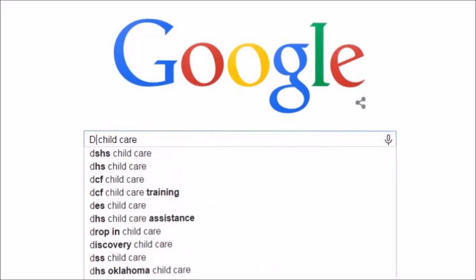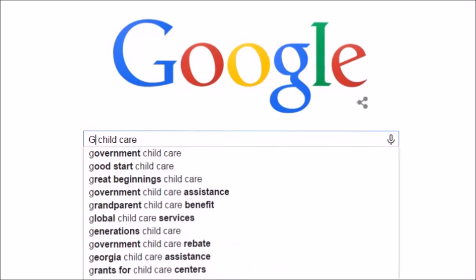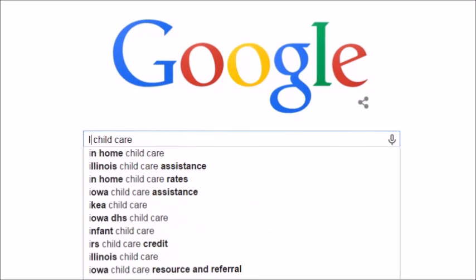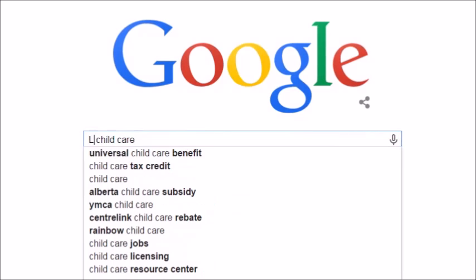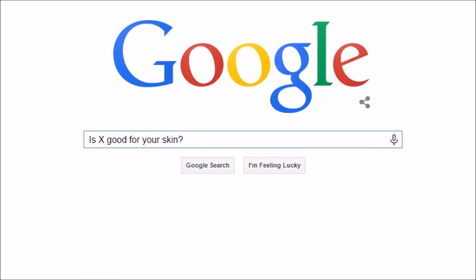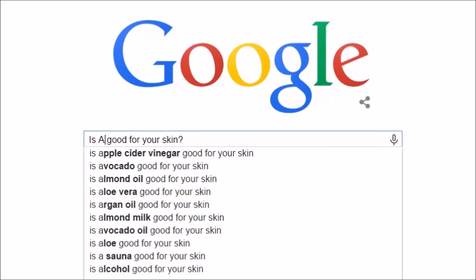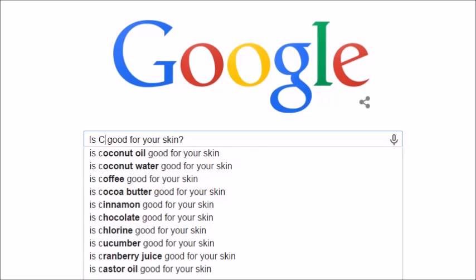You can ask fairly complex questions too. Suppose I want to write a set of articles on skincare — I can type in 'is X good for your skin?' As I replace the X with various letters, I get a whole new set of phrases.